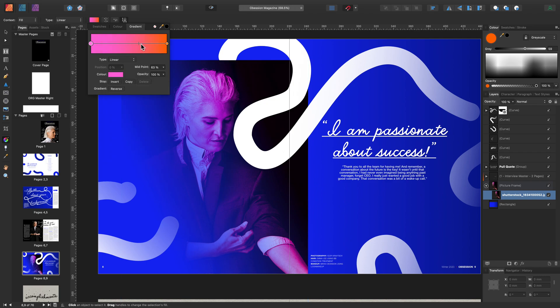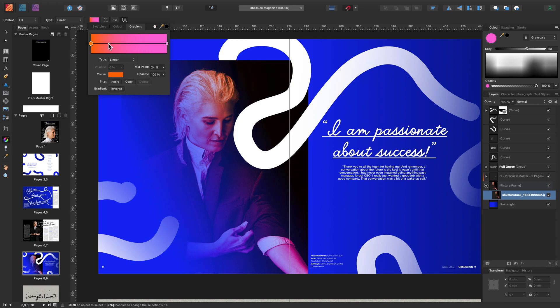And I can adjust the midpoint from up here. I may want to reverse the point. And there we have it.